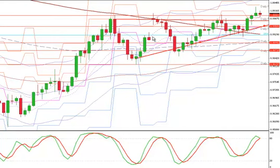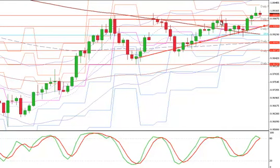What we want to look for with this particular pattern is a series of higher lows occurring. Each higher low occurs and every time that happens we come back up to the same level — right around parity on the Aussie dollar. And then finally, a breakout.